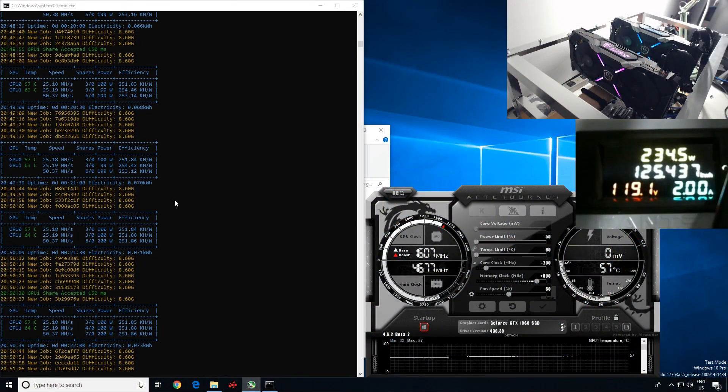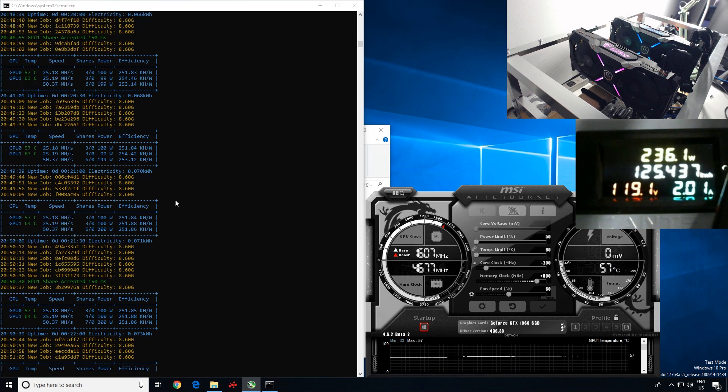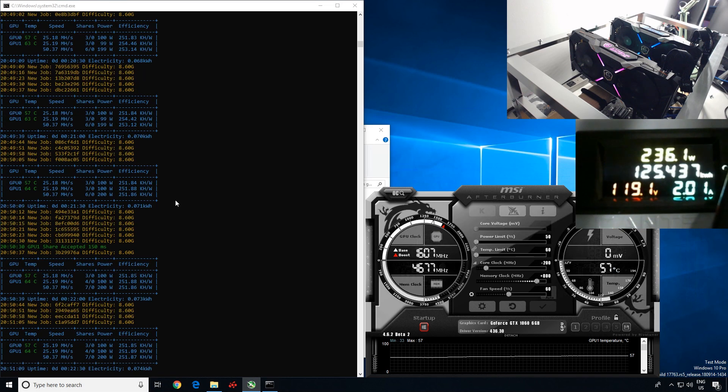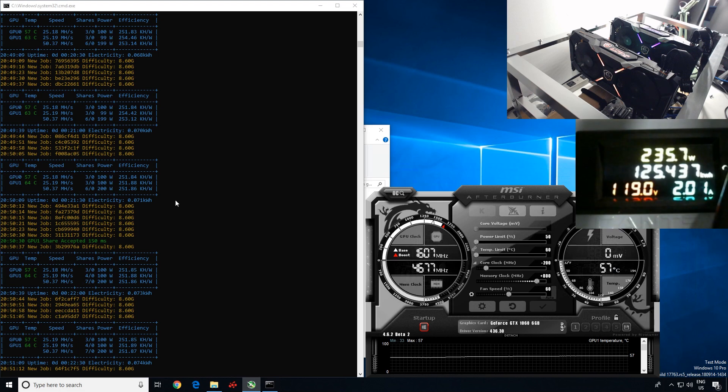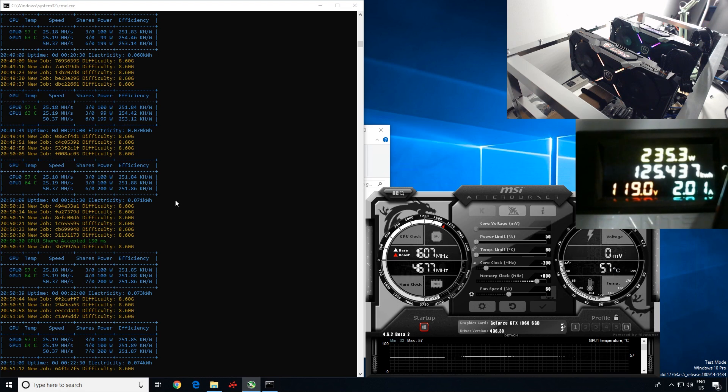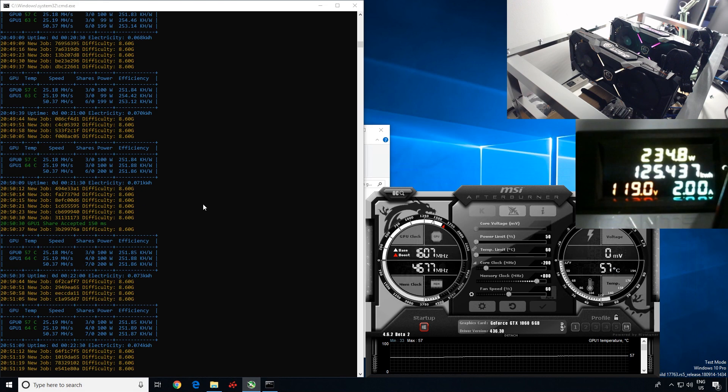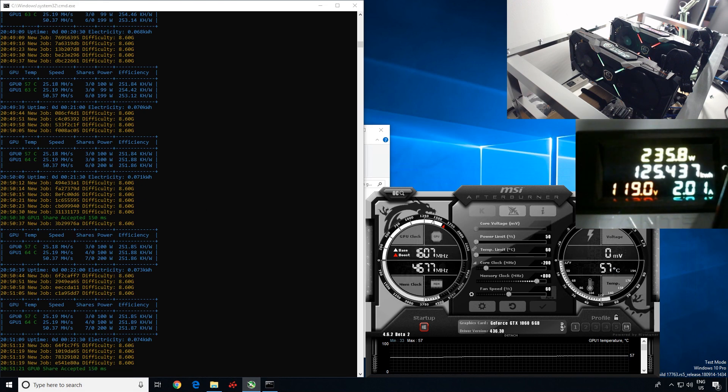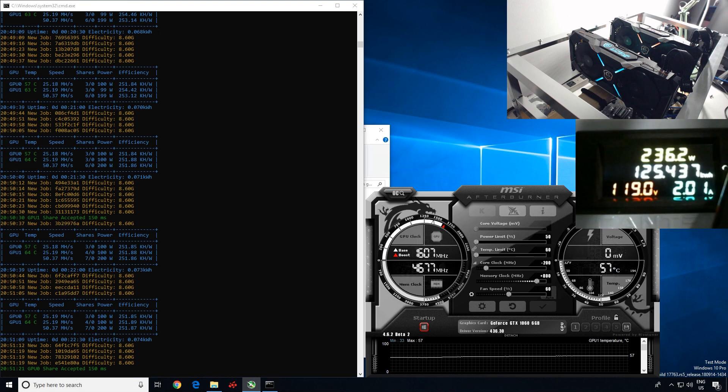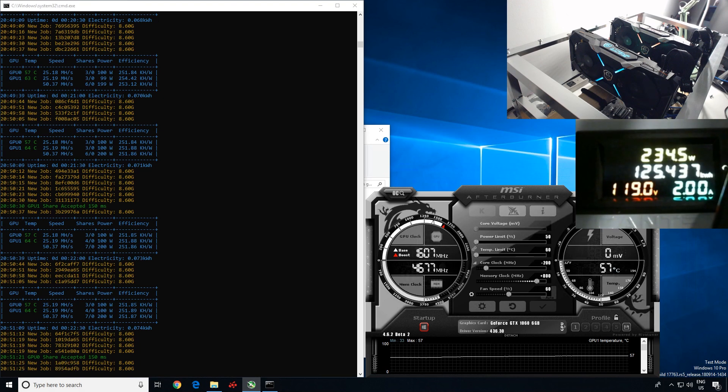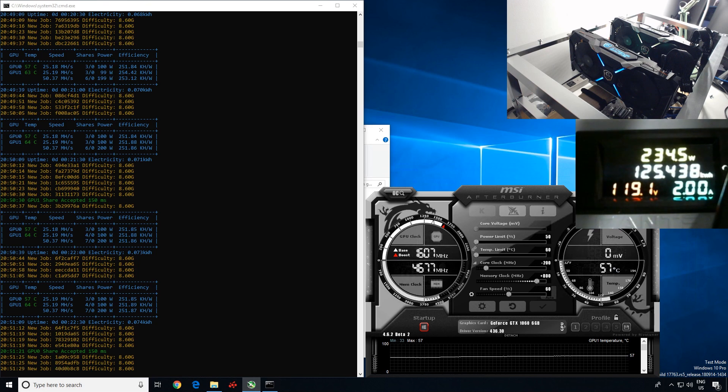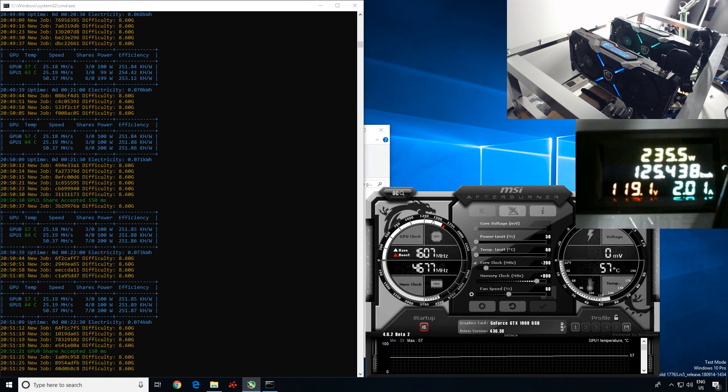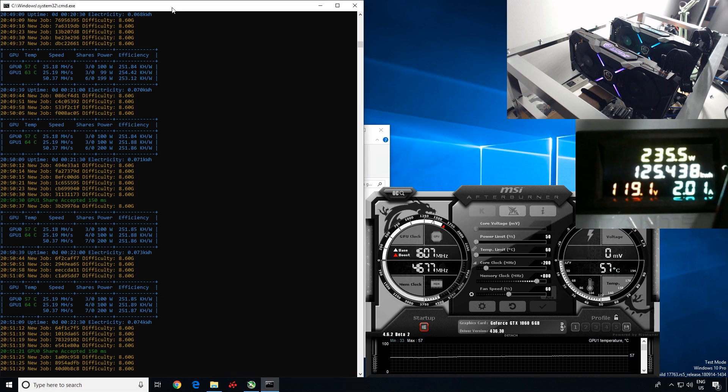But yeah, I'm probably gonna stick with Claymore if I was to use my 1060s for mining Ethereum. But I don't use my 1060s to mine Ethereum or Ethash coins, but I'm not sure if some of you guys do. It is actually probably the most profitable right now for 1060s, I believe, at the moment. Yeah, Ethash algorithms. But 1070s, 1080s, I'm sure they'll work in GMiner as well.